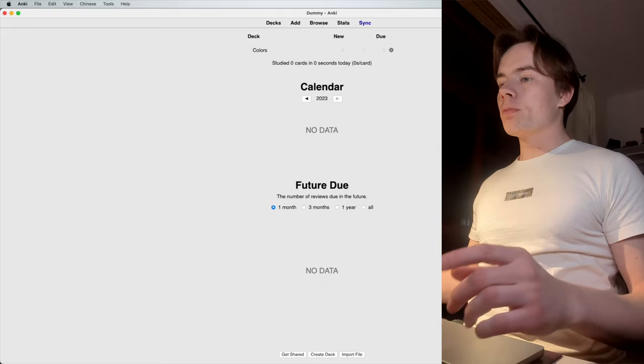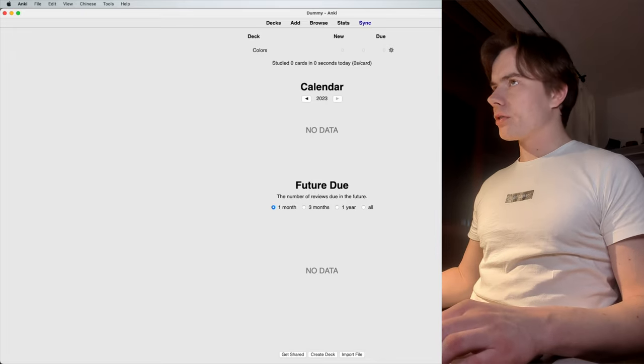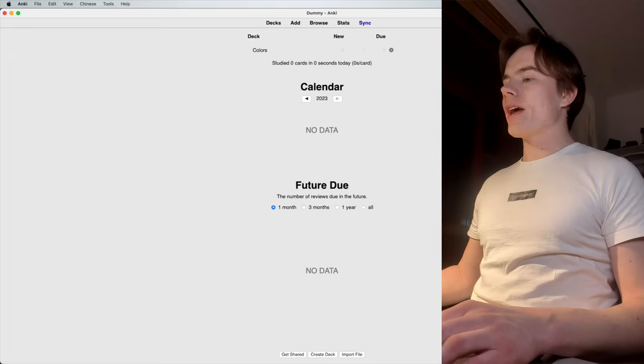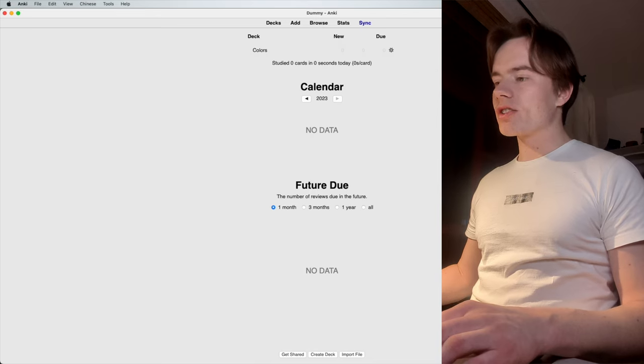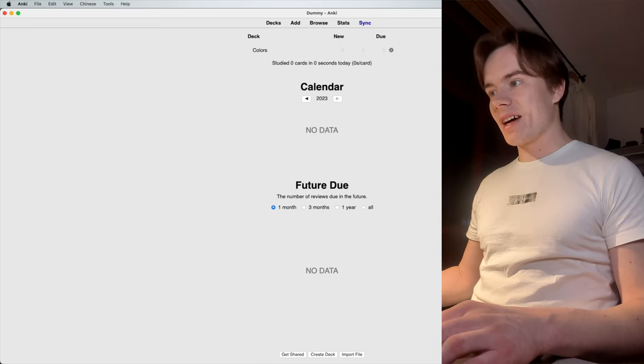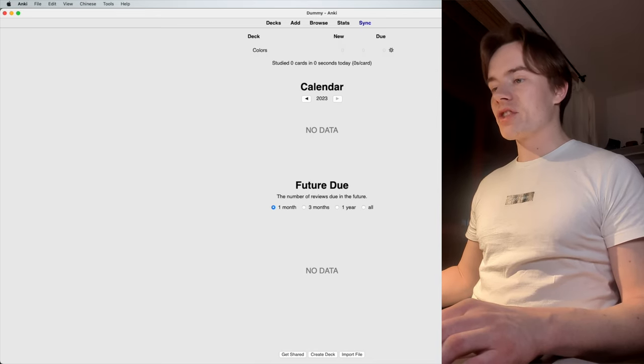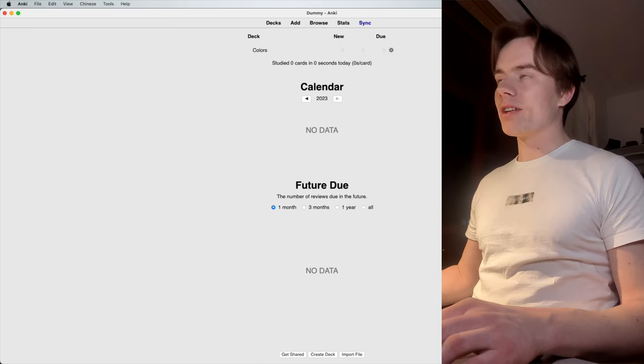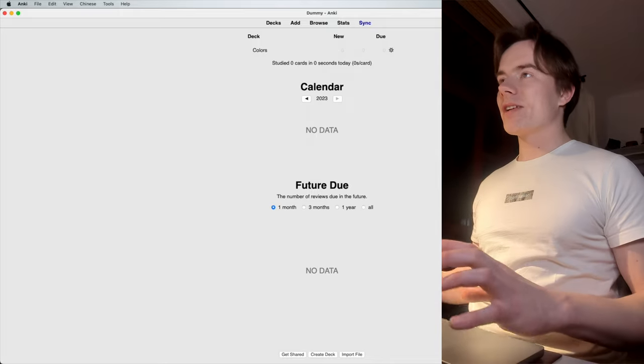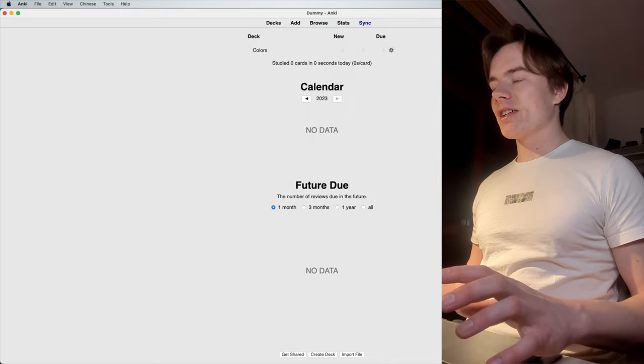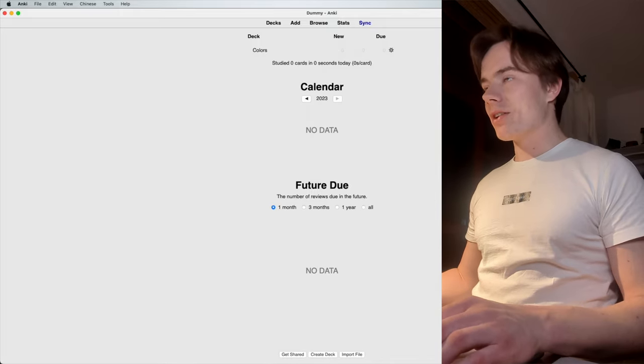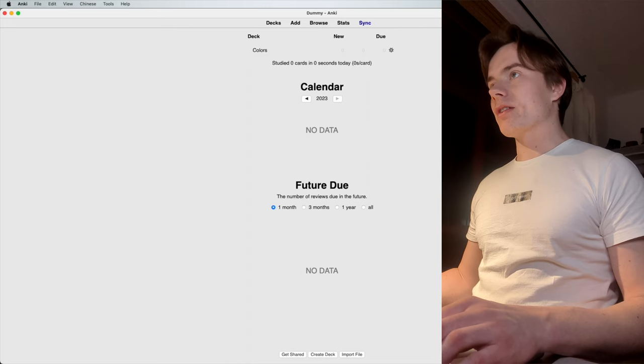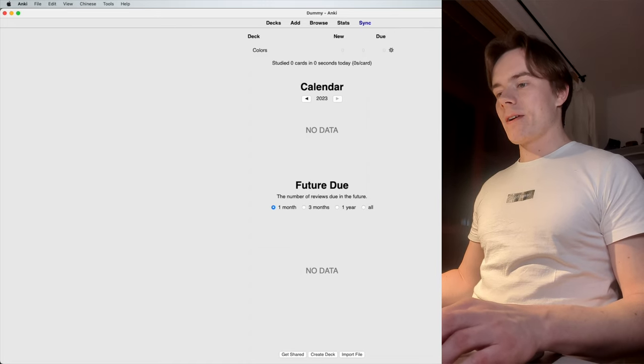Anki is an open source application. So anyone who creates, let's say, their own card type, a design layout, or a deck, can share it with the Anki community. You got subreddits full of content. But I just want to show you one special add-on, which is going to make your life significantly easier.